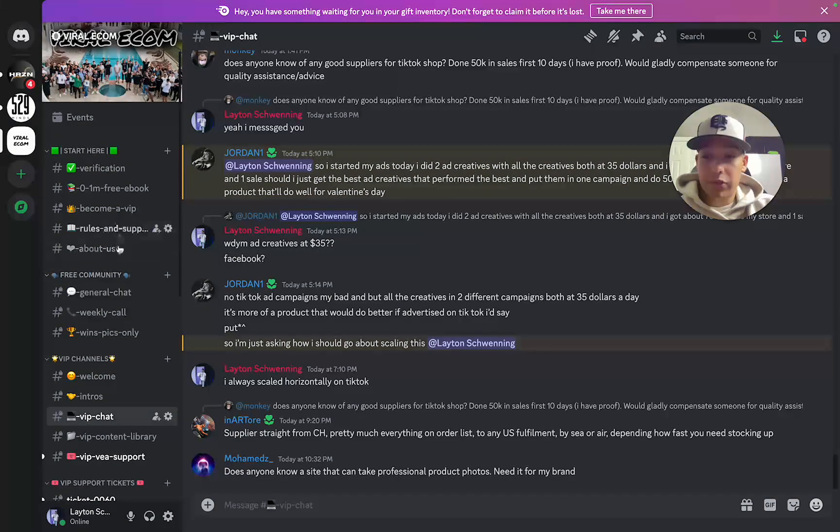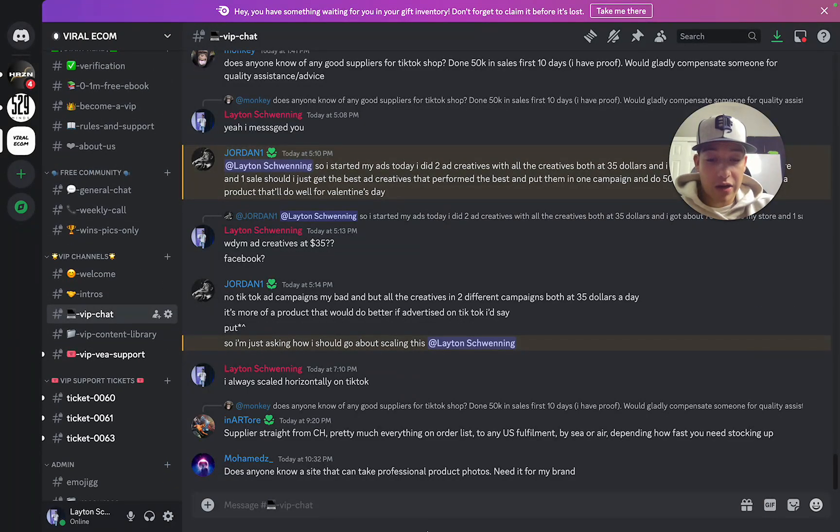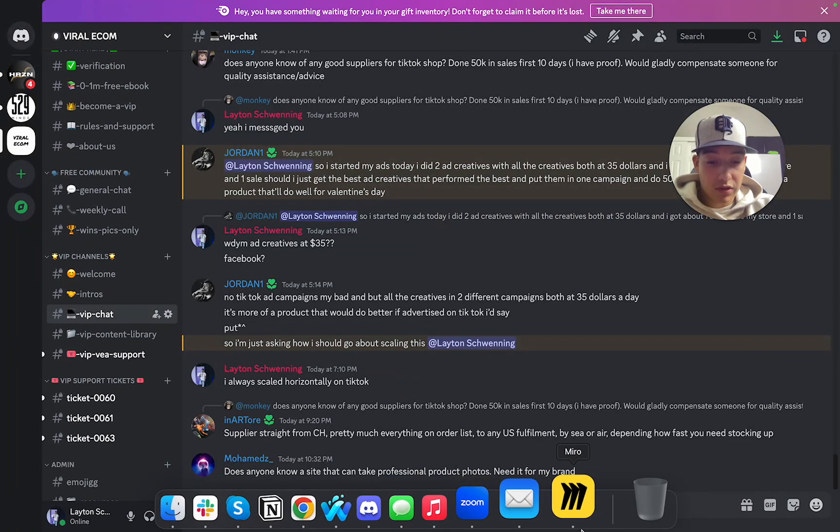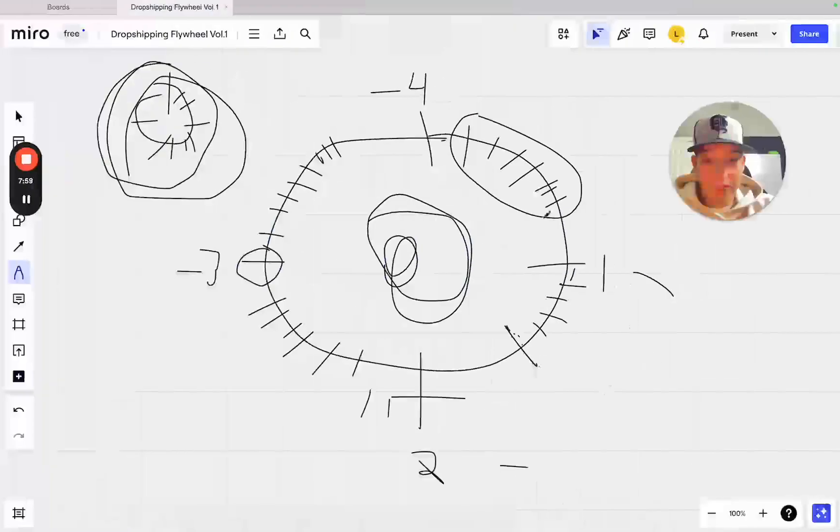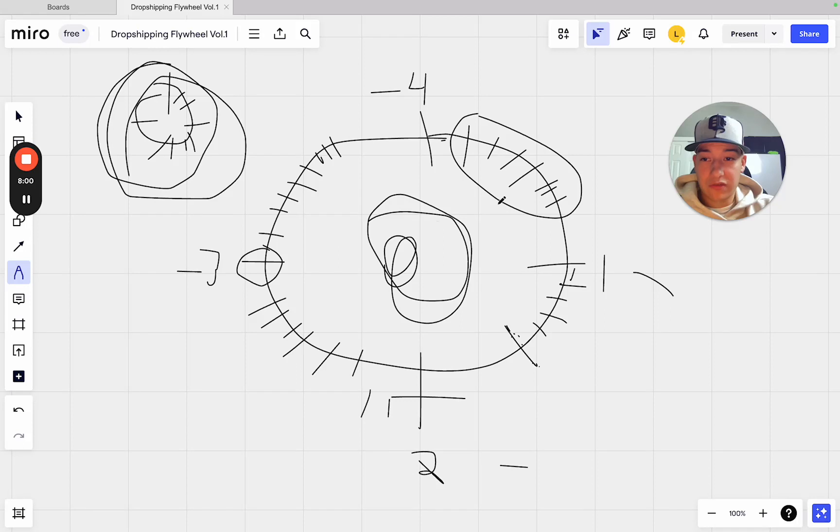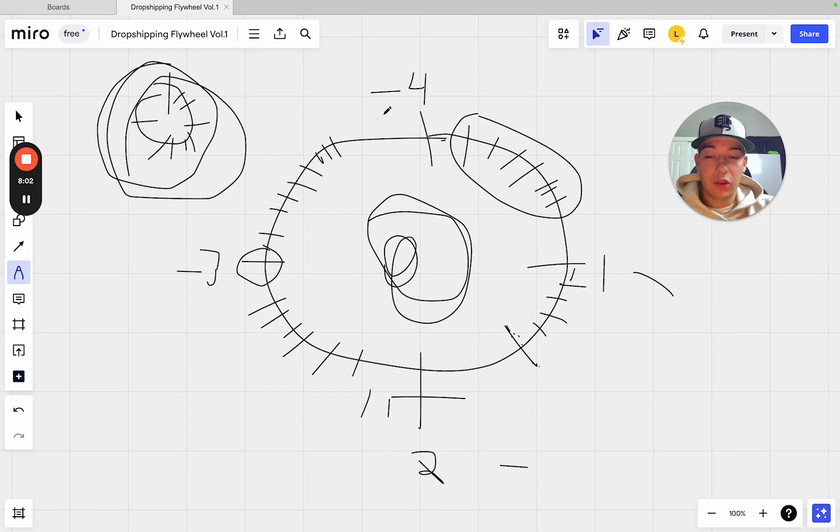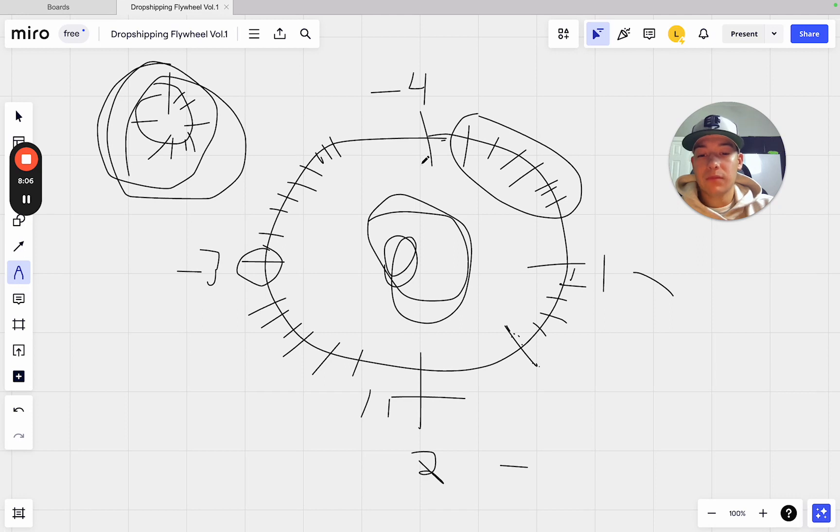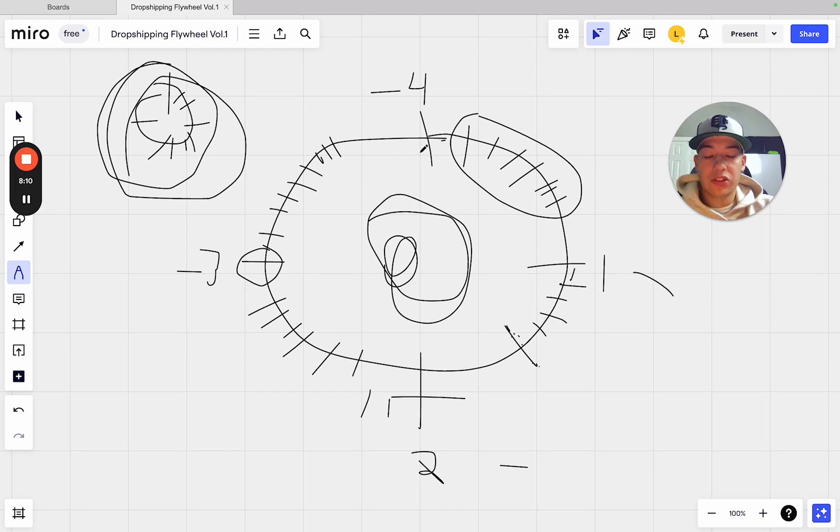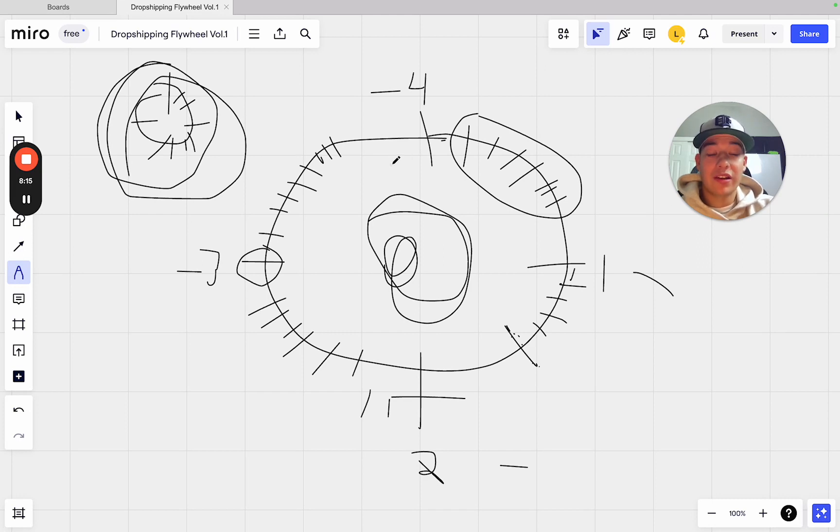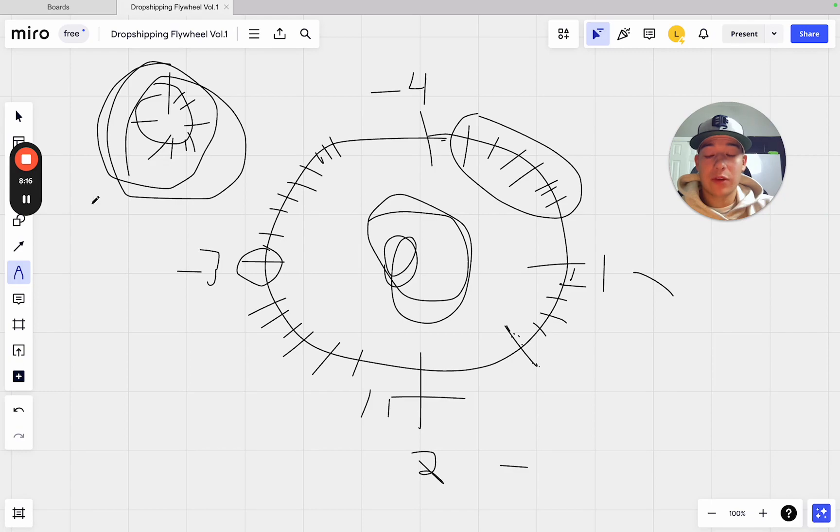So yeah, go ahead and check that out, guys. But I really hoped this flywheel made sense. I know it's very sloppy, but if you guys follow it along, I think it will make sense. All right, guys. If you have any questions, follow me on Instagram or on the Discord. But happy holidays, and I'll see you on the next one. Peace out, bye-bye.